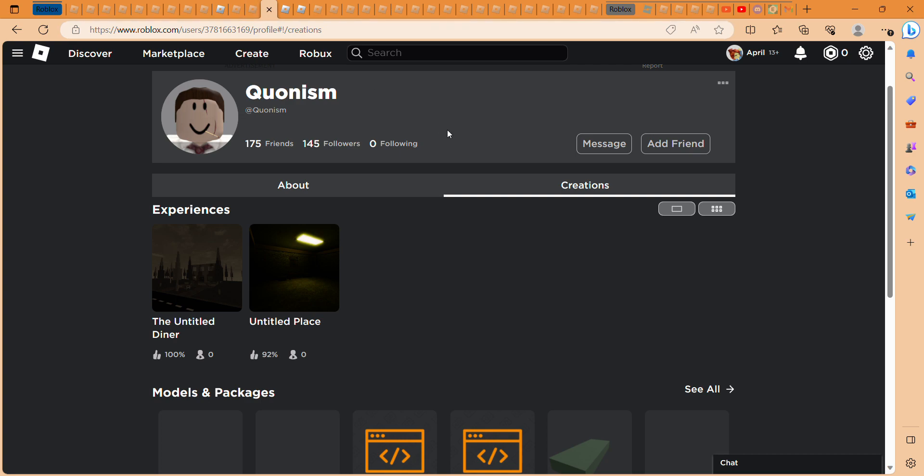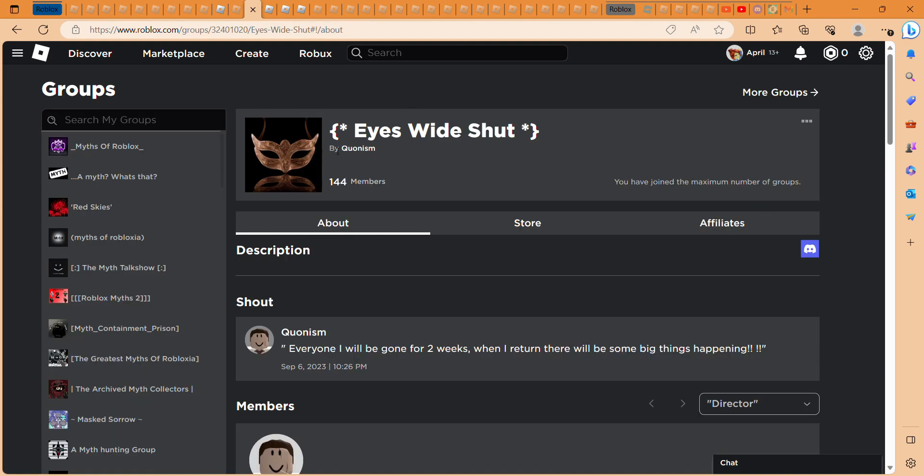Alright guys, so my last video I interviewed someone on the Entitled Diner game. Q is up. He owns this game, Eyes Wide Shut.